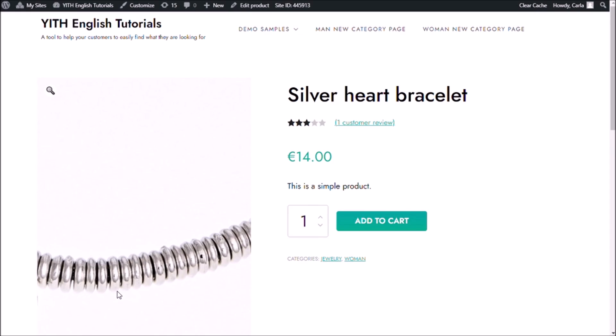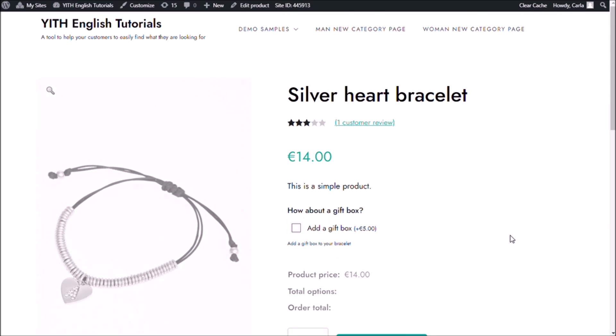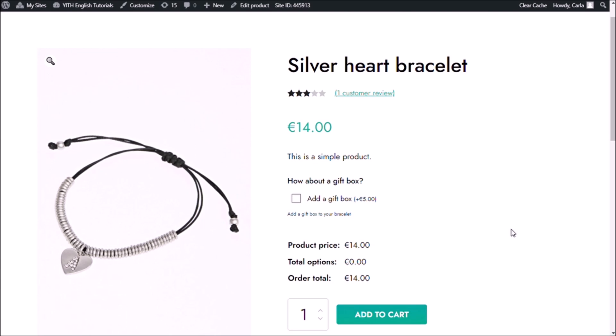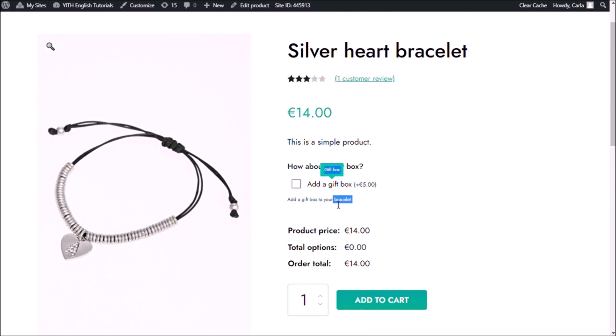So, let's go back to the site. Refresh. And now I have my checkbox item right here. This is the title that I chose: 'How about a gift box?' This is the label: 'Add a gift box.' The tooltip right here, 'Gift box,' and the description, 'Add a gift box to your bracelet.' I can check it right here. And you might realize that this is a square shape.